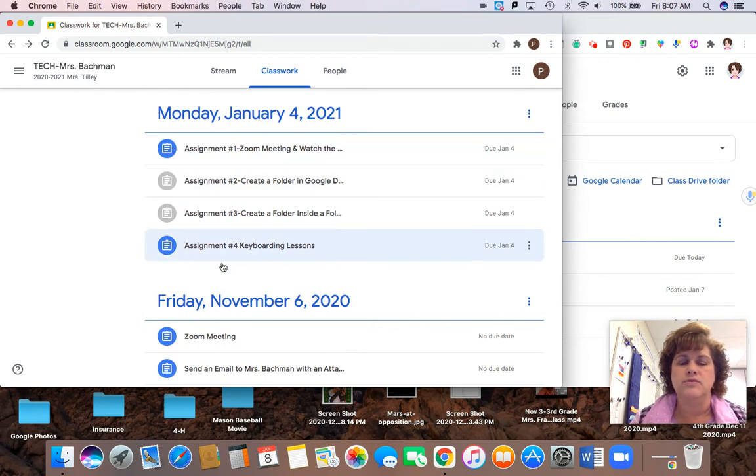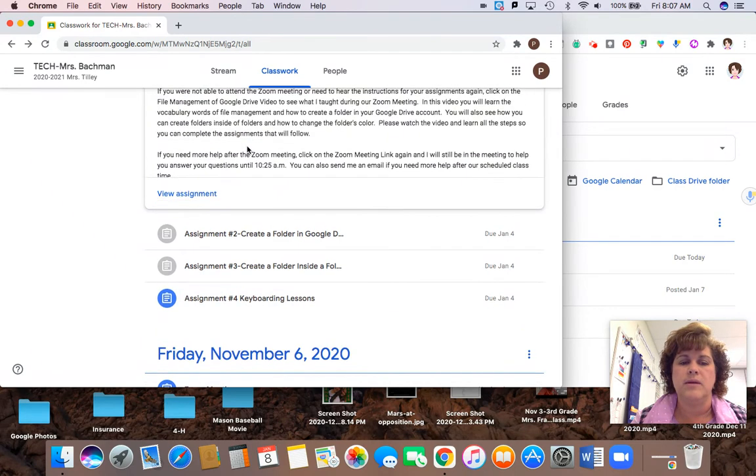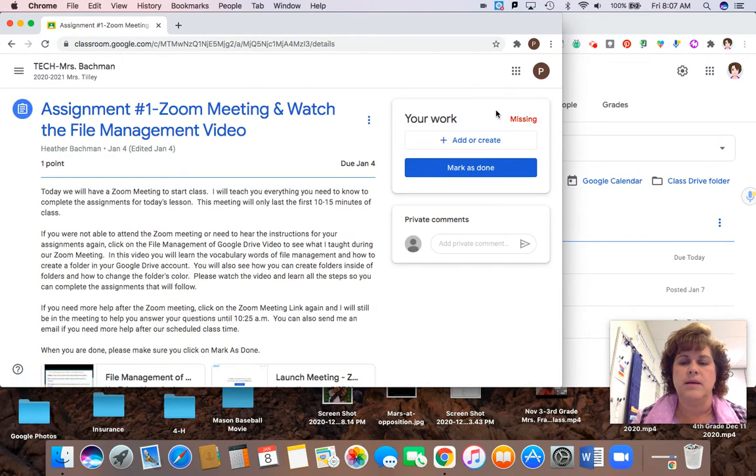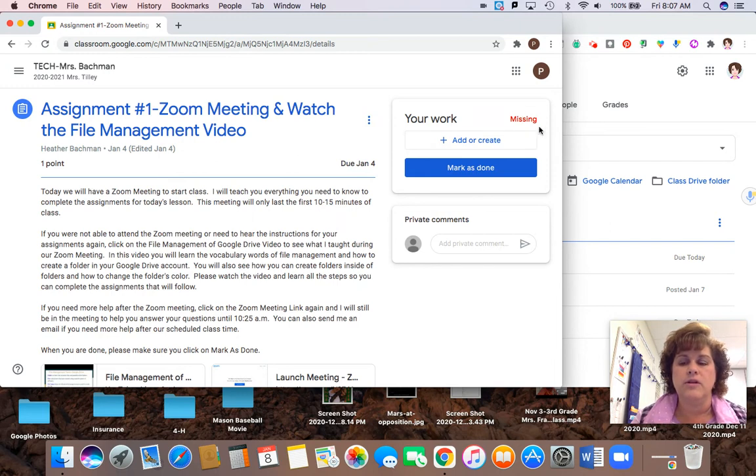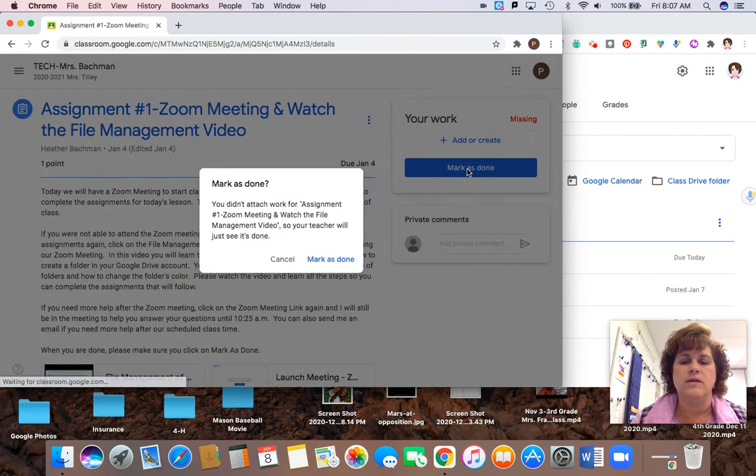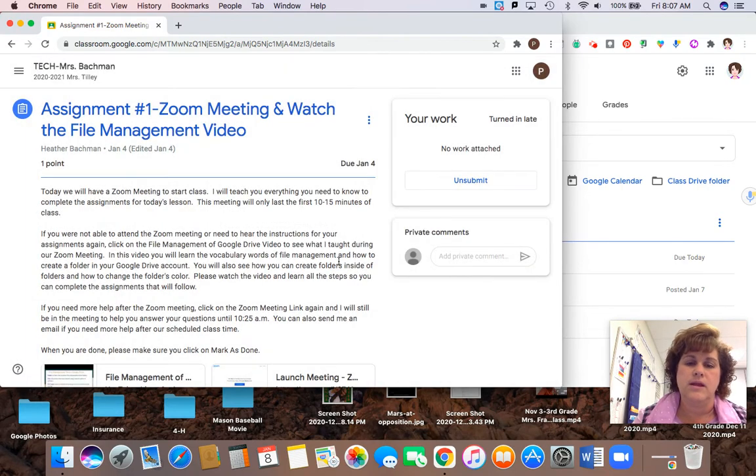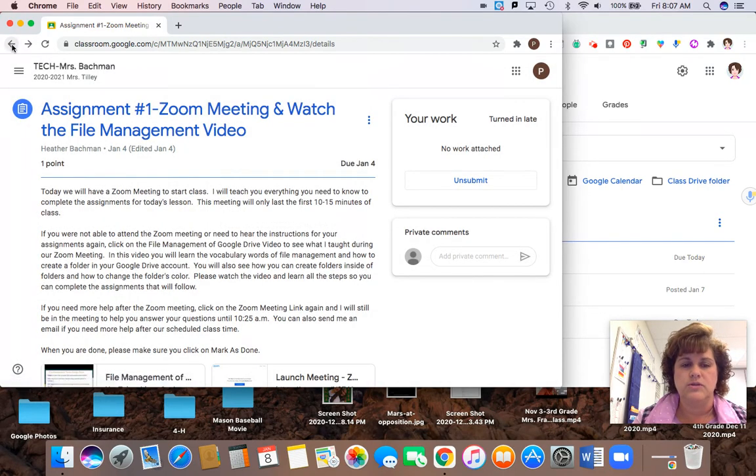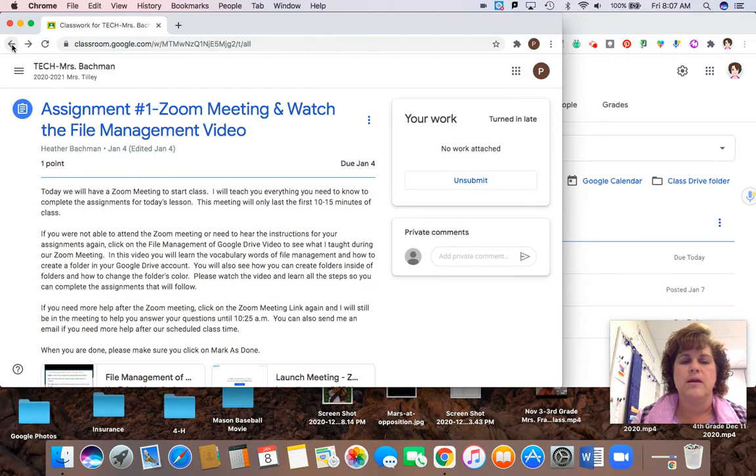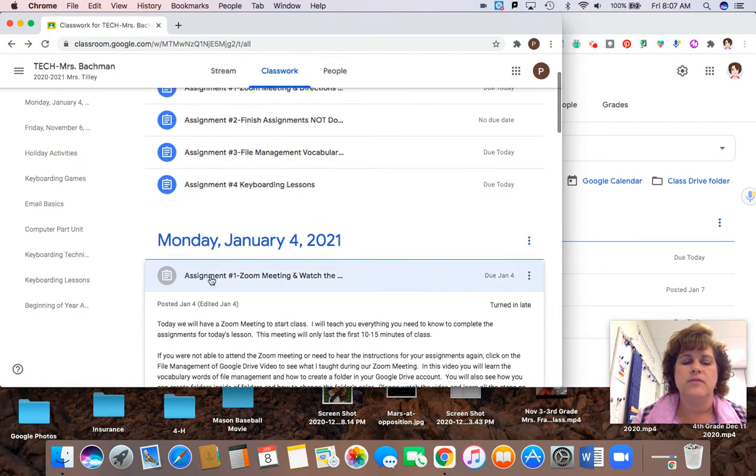Notice I have two that are not, that means that I did not turn those in. So when I click on this assignment and I go to view assignment, it's going to say missing. And if you did turn it in you're going to see a score up here. But if you didn't turn it in, this is now the time where you need to go ahead and mark this assignment as done because you did attend the meeting or hopefully you did watch the directions so you know what you're doing.